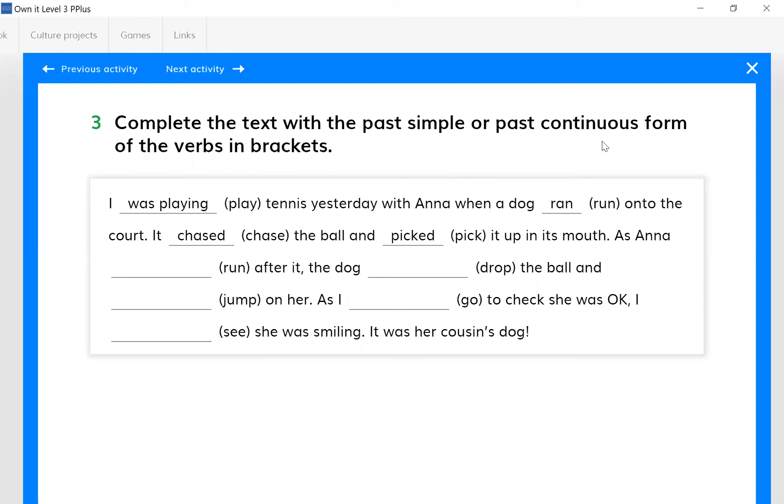Past continuous is was or were plus verb-ing. Remember this. So you need to check the meaning of the sentences when you decide whether the sentence is in past continuous or whether it is in past simple.